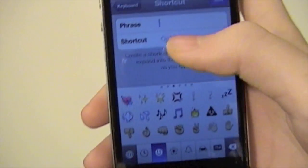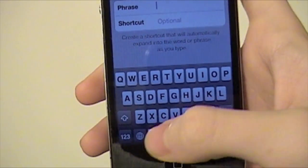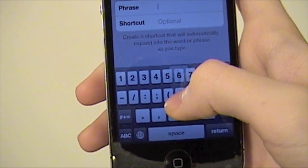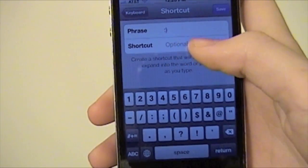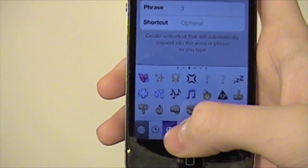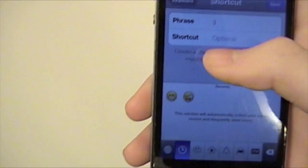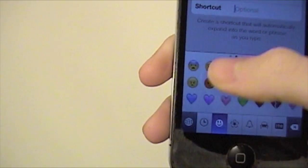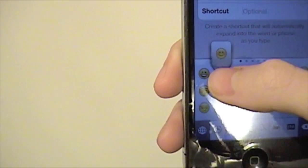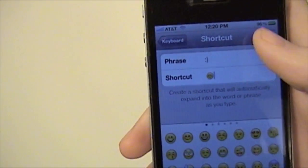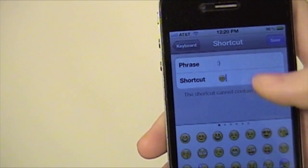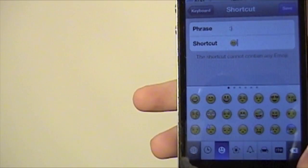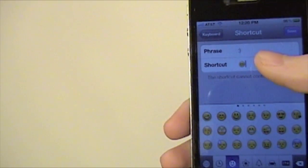Let's say you wanted to type a smiley, but every time you typed a smiley you wanted it to change to the emoji. You would type in what the phrase would be, and then you could go to the emoticon, put the smiley guy in there, and save that. Now every time you typed the smiley in, you'd get the emoticon smiley — which is pretty cool.